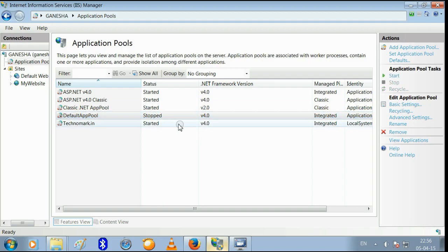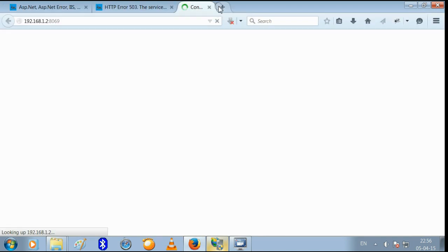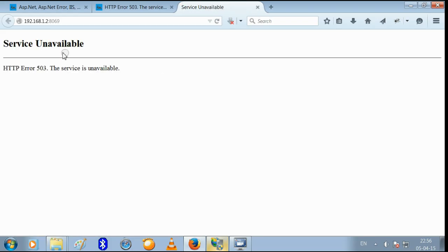Application pool and just browse your website again, you will see HTTP Error 503.